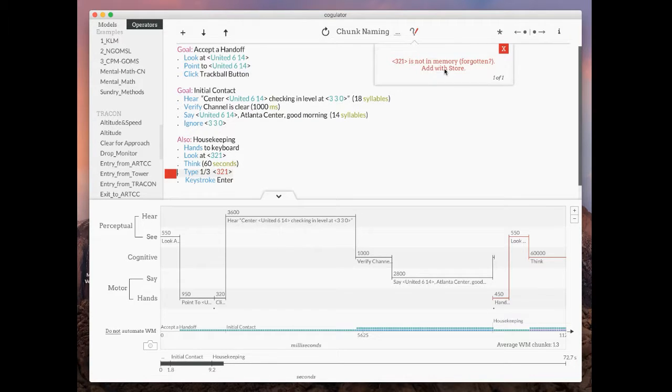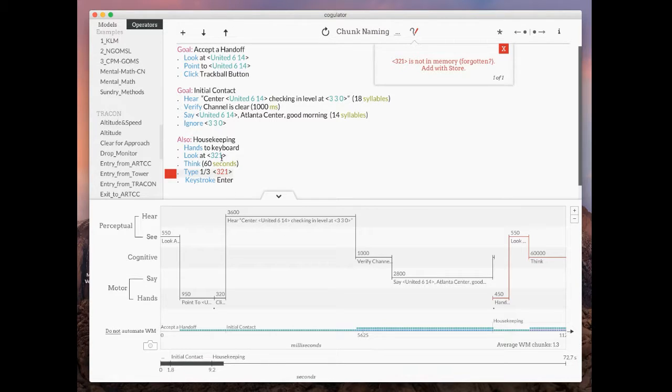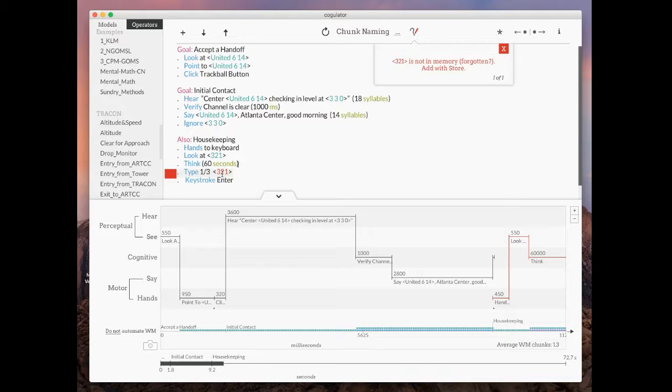Let's look and see what Coagulator is telling us. So 321 is not in memory, maybe it's been forgotten. You can add it with a store. In essence, it took so long between originally getting the information that I need and going to type it that I've forgotten it.